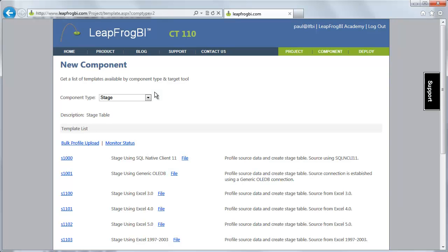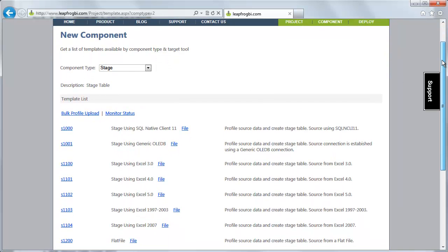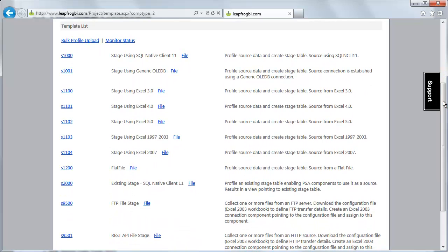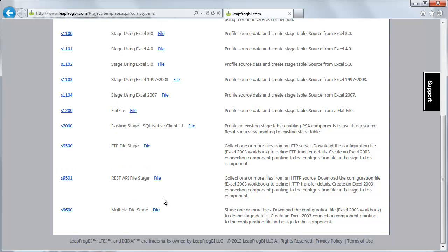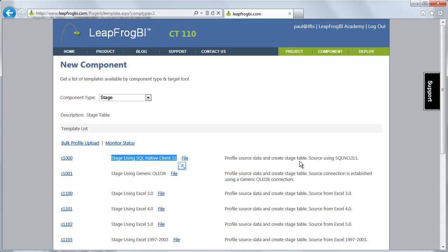I'm going to create a new stage component, and just like all components, I have a set of templates available to begin working with. We're going to base our example on our AdventureWorks 2012 sample database, which is stored in a SQL Server instance. So we're going to be using this Stage Using SQL Native Client 11 provider. You can see there are other provider types available: OLEDB, Excel, flat file, FTP collections, multi-file stage, REST APIs — quite a few different ways we can stage data.